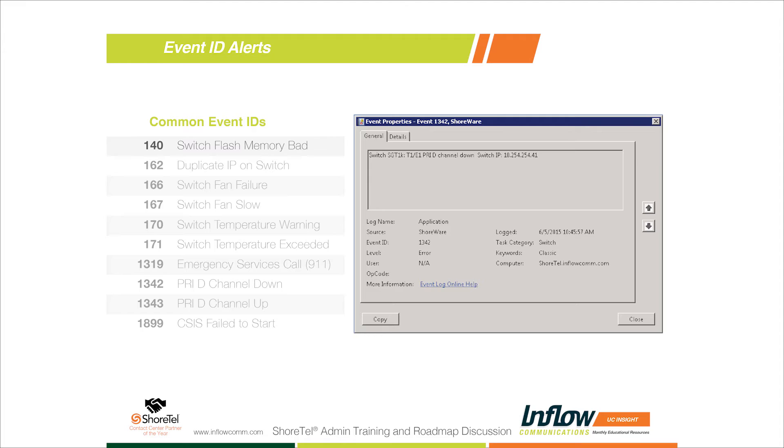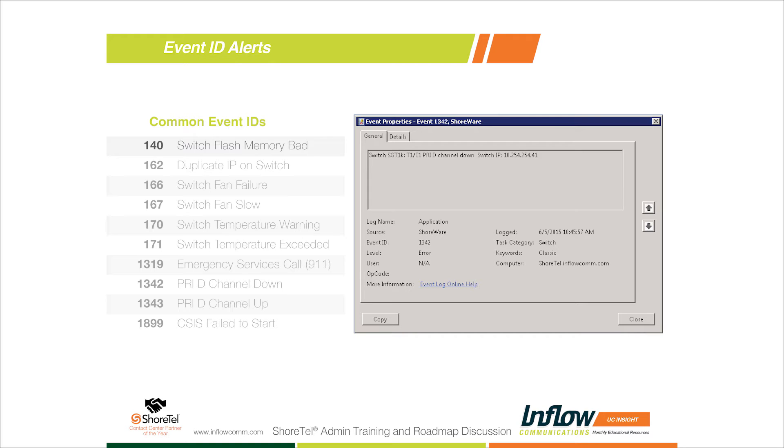The nice thing about the Shortel system is if you get an event ID 140, your system isn't going to be down. The system has back-end memory that we can FTP boot off the server and bypass the flash memory to still keep that up and running so we can get an RMA switch out to that remote site without losing functionality of the phone system. That's a big feature of the Shortel switches.